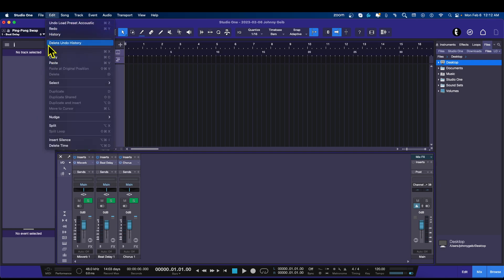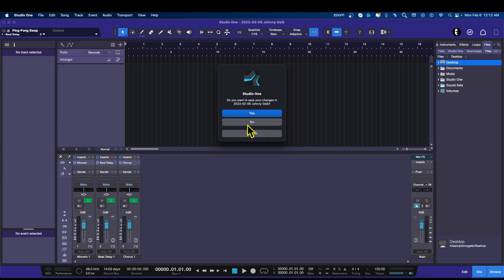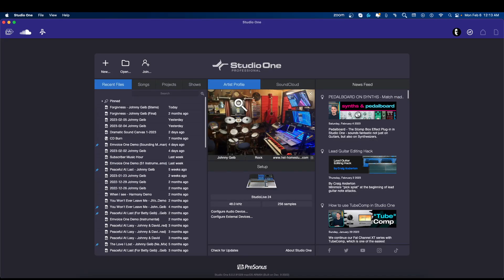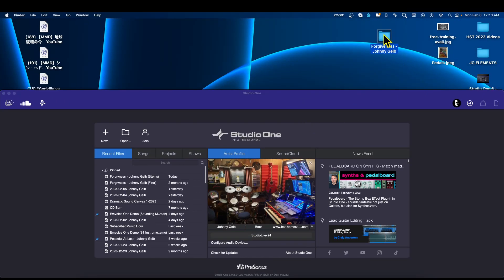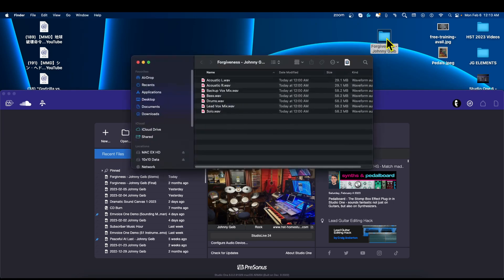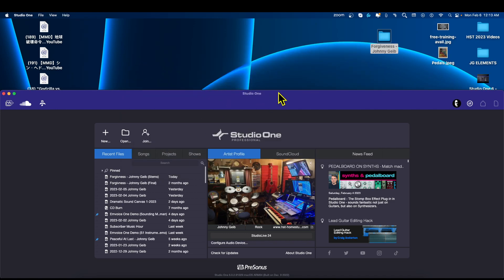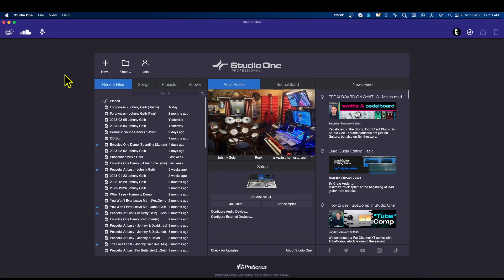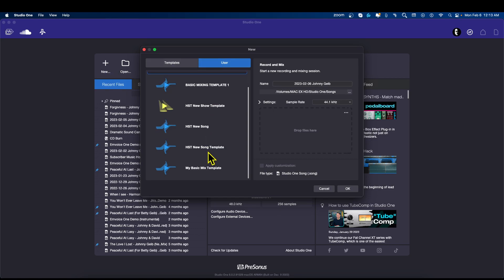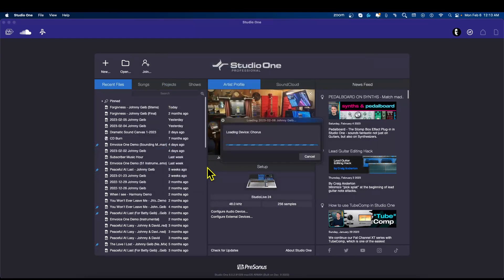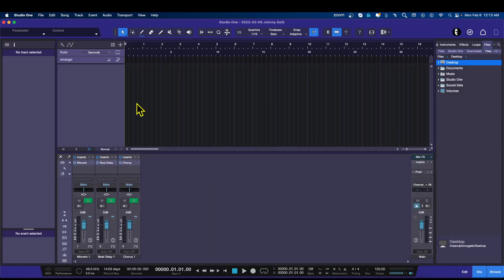I'm going to go to File, Close, and no I don't want to save it — because I already saved it as a template. On my desktop I already have a folder with the song I wrote called Forgiveness. Now since all of these waveforms are labeled, watch this. I'm going to hit New, make sure I'm on User, go to My Basic Mix Template and open it. This is the beautiful part — I've already set up all of my views and everything I want to see.